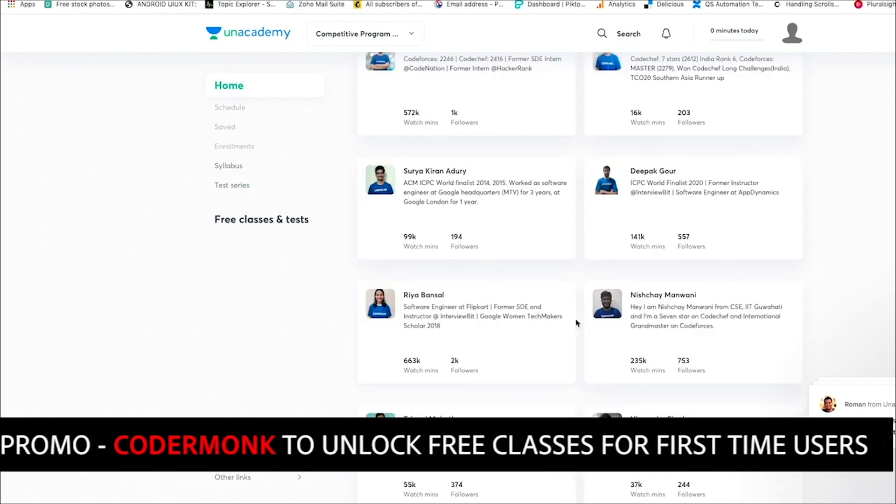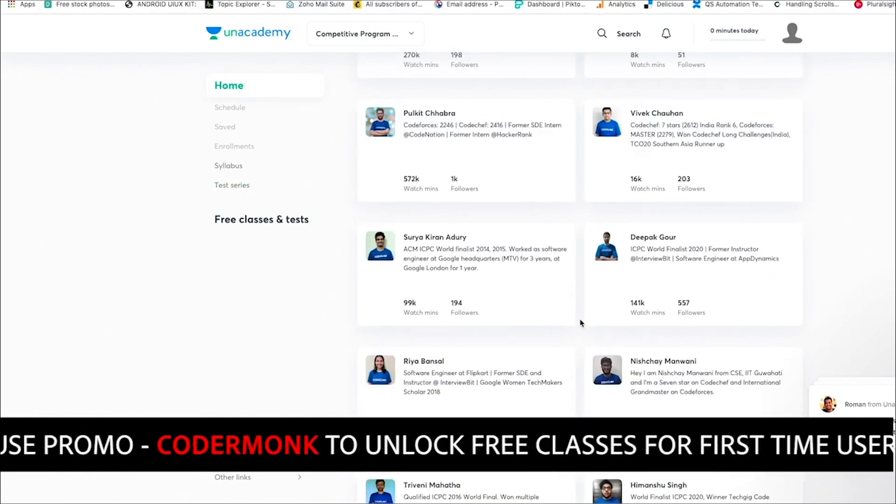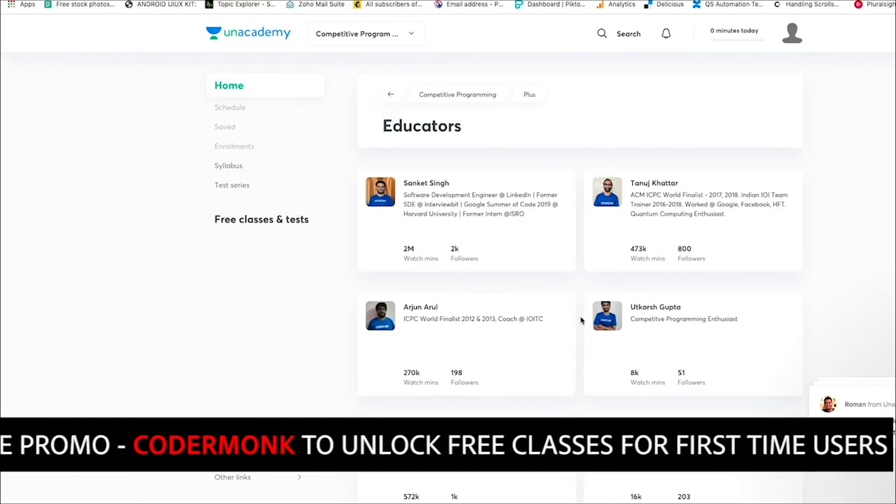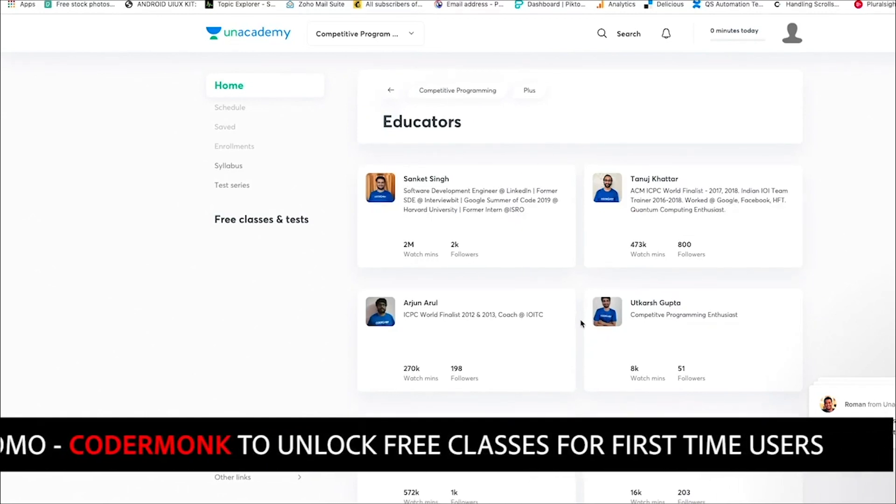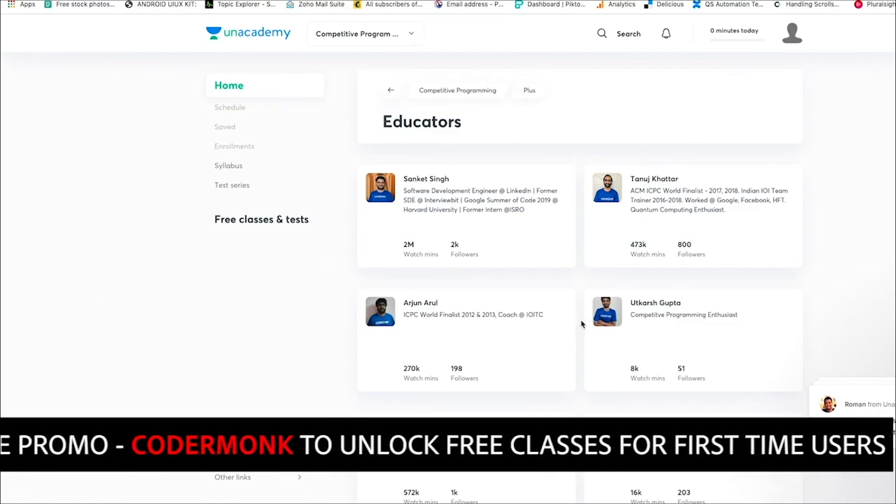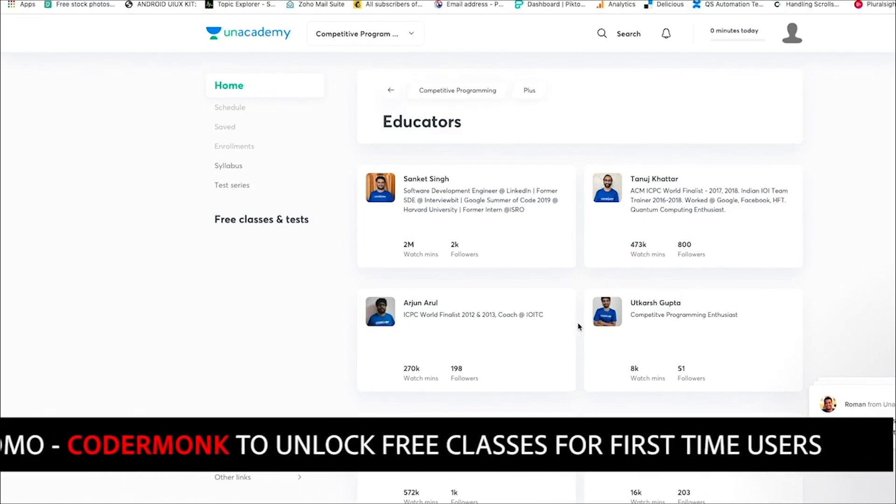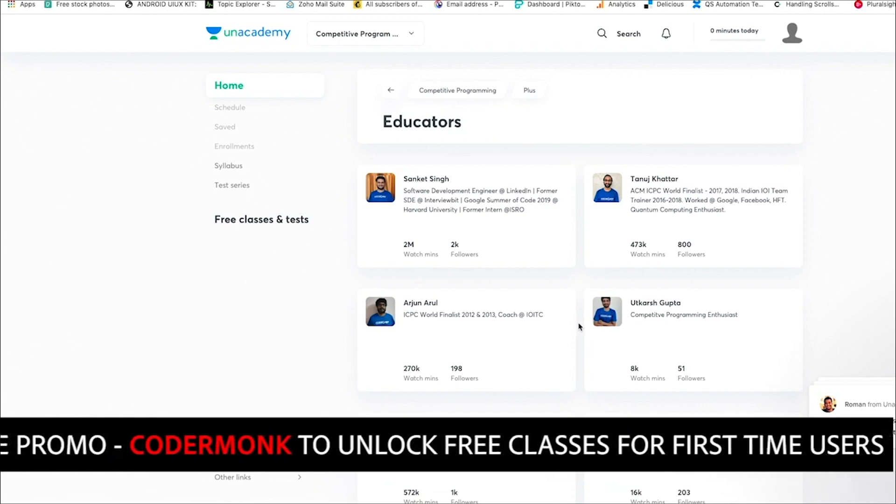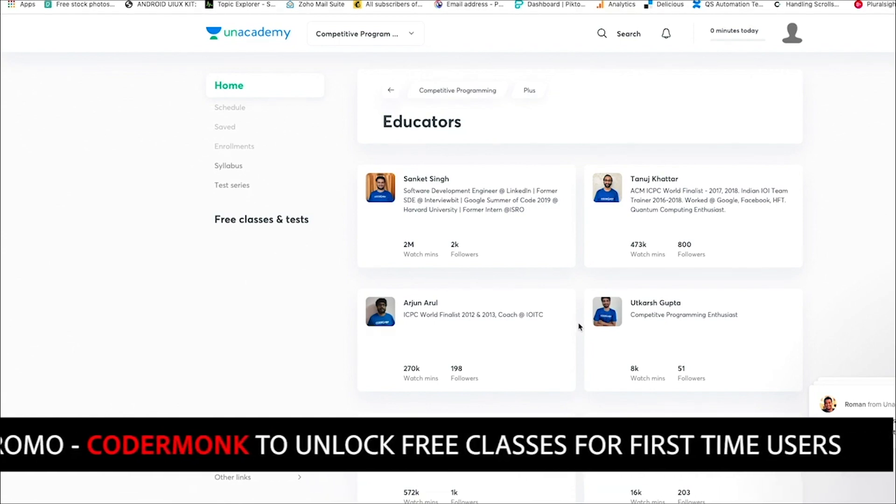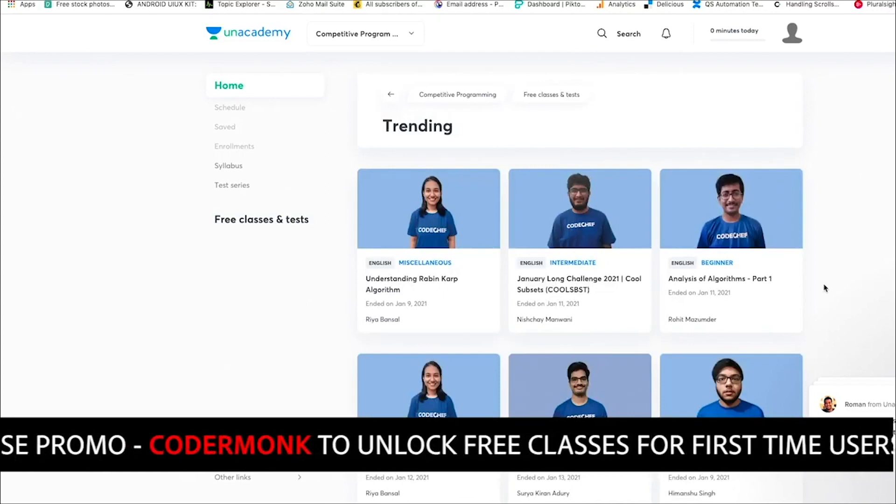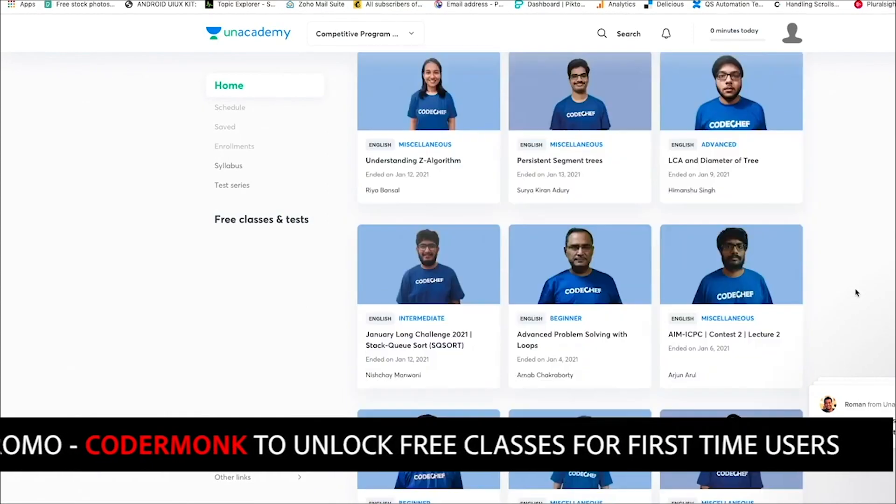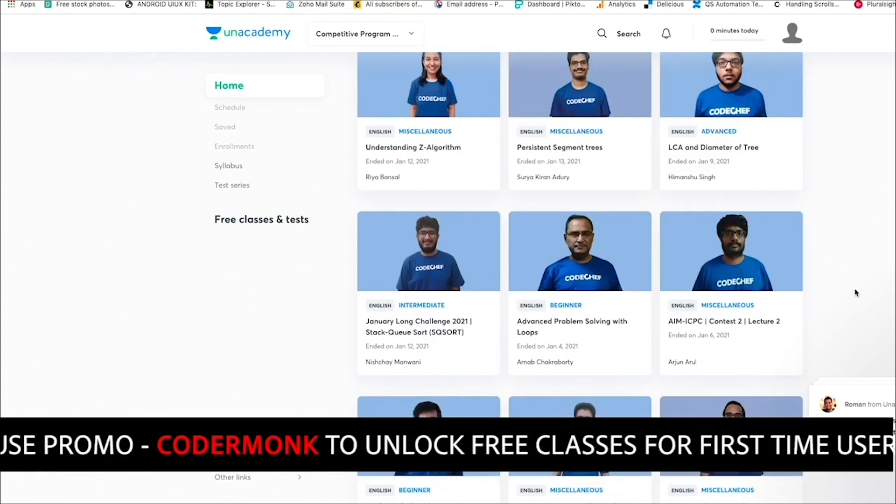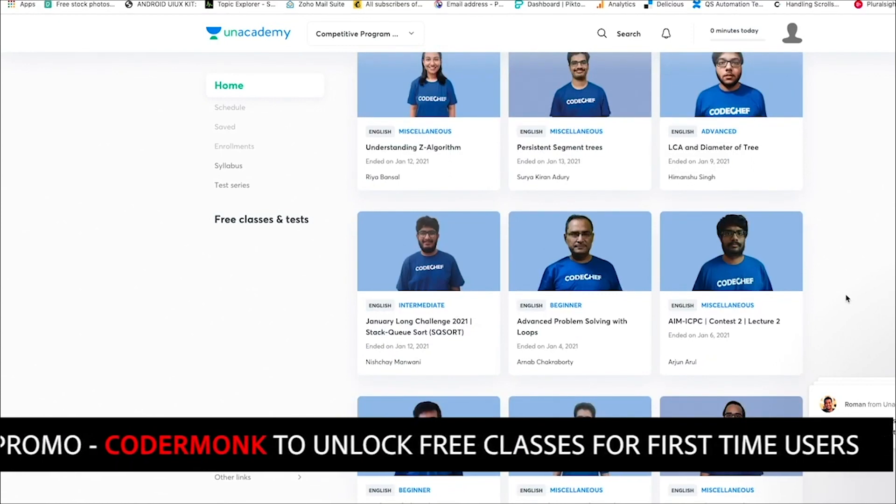And if you see here, these are not just test series, but are also classes that are taught by experts in the field. For example, Sanket, Tanuj, Arjun, all of these people are just few of the experts who are going to be teaching you classes for free and as well as for live classes, which you can make use of. If you're for the first time using Unacademy, I highly recommend you guys to use the promo code coming down to unlock all of these free classes. If you see here, these classes are not just for the beginners. These are starting from beginners to intermediate to advanced, as well as preparing you for a coding interview or even preparing you for miscellaneous activities as well.